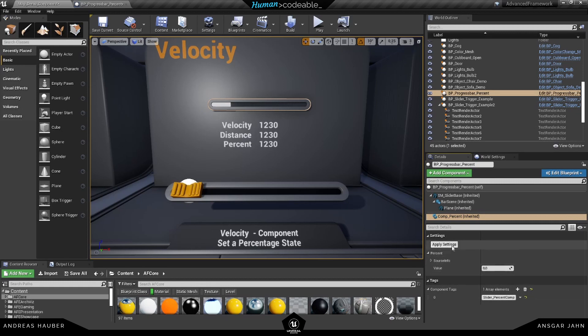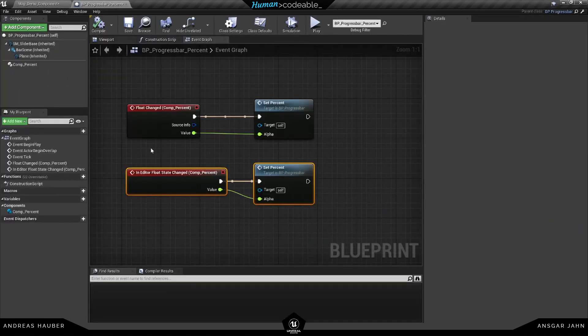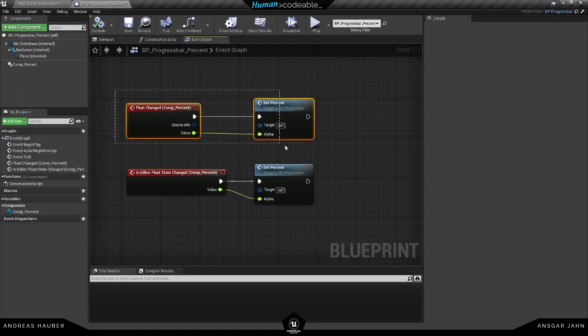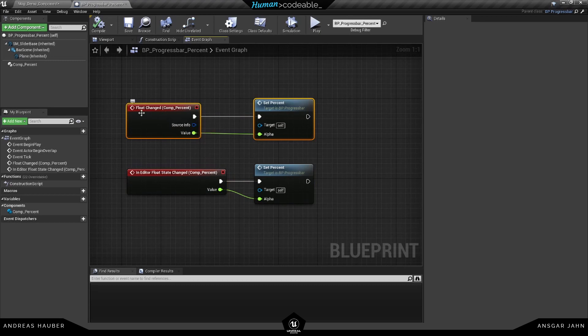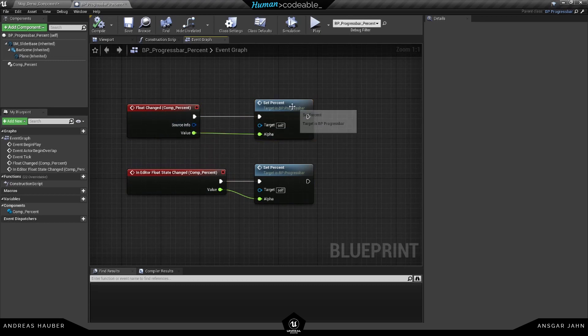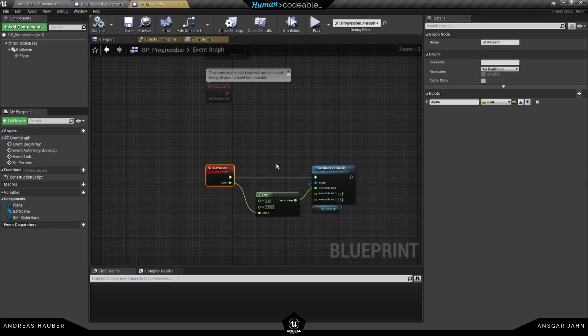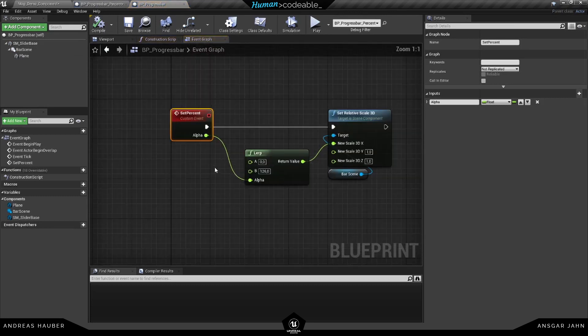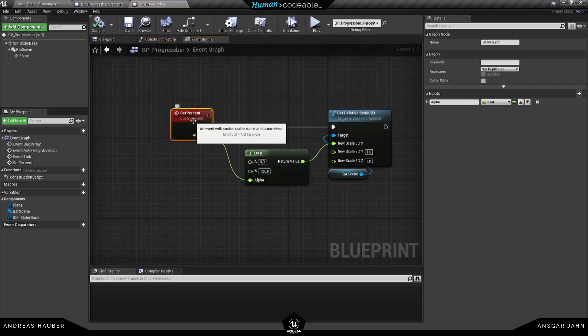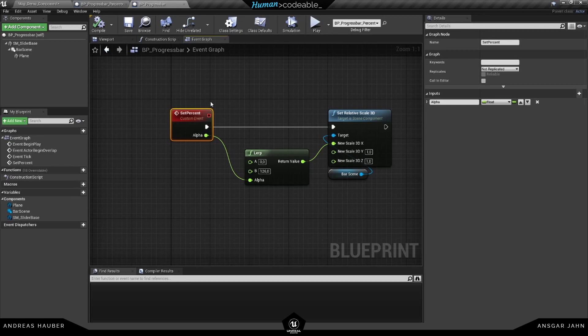But this is not relevant for the game, so in the game only this here will be relevant. If we open up the parent, what this is doing is taking the percent value from 0 to 1.